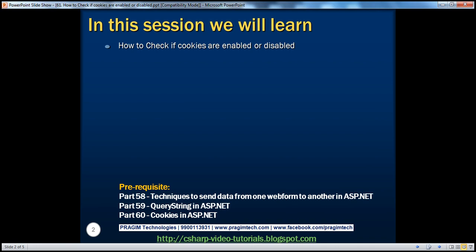Before continuing with this session, I strongly recommend watching Parts 58, 59, and 60 of this video series.